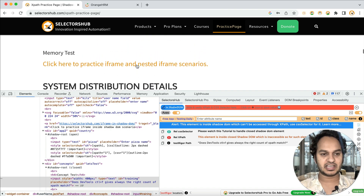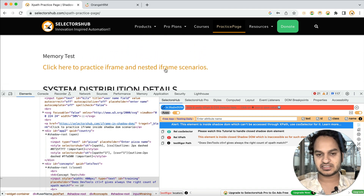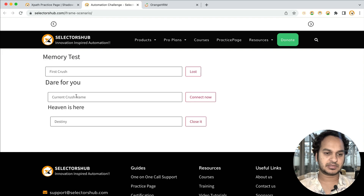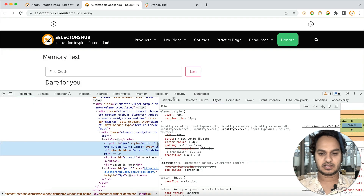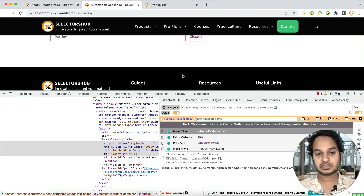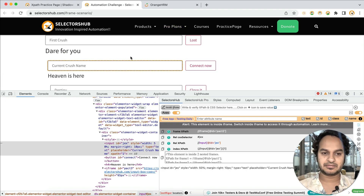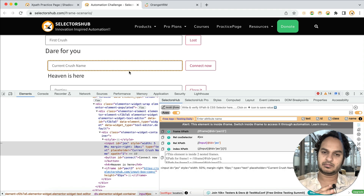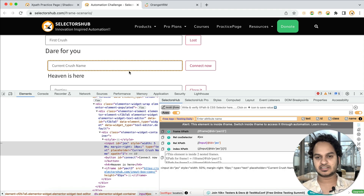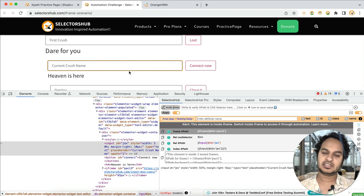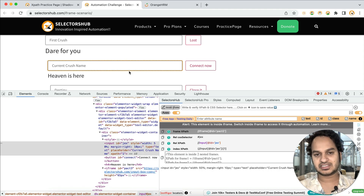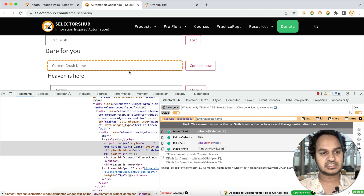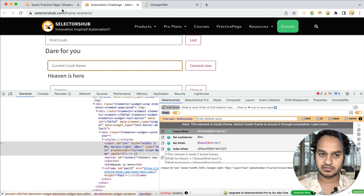This page also has iframes. You can see a link — 'click here to practice iframe and nested iframe scenarios.' If you go to that page, you can see iframe, nested iframe, and elements inside two nested frames. You will not find all of this in a single practice page website. There are many practice pages out there, but they don't cover each and every complex automation scenario like this one does.